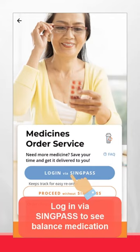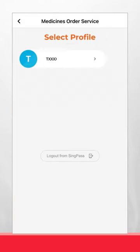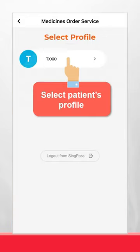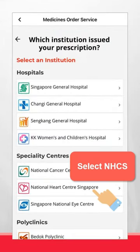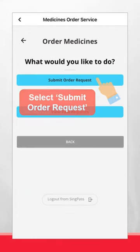Log in via SingPass to see your balance medication. Select the patient's profile. Select NHCS. Select Submit Order Request.